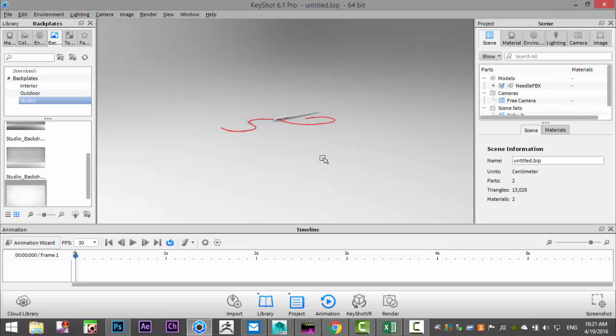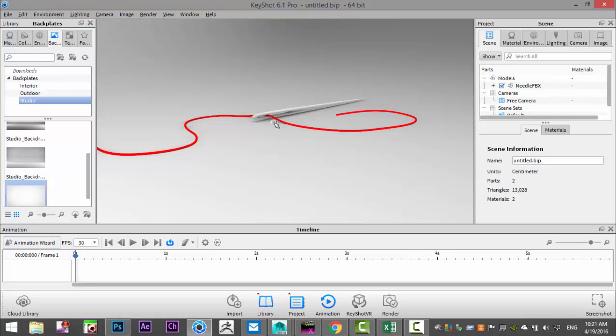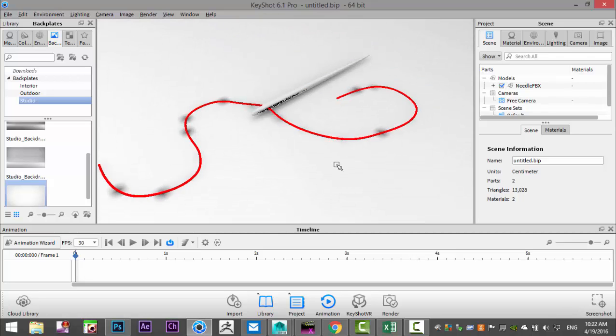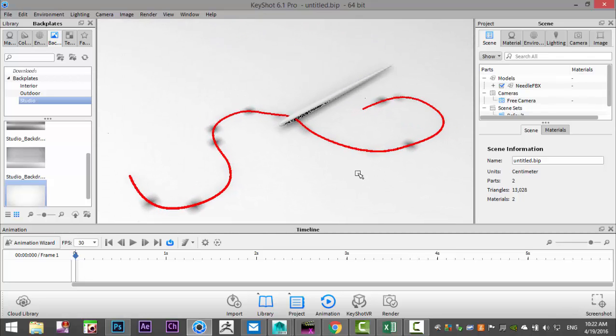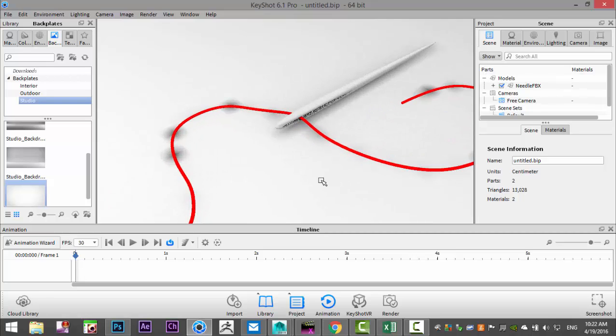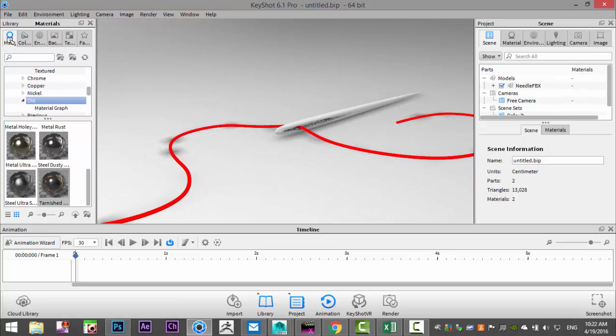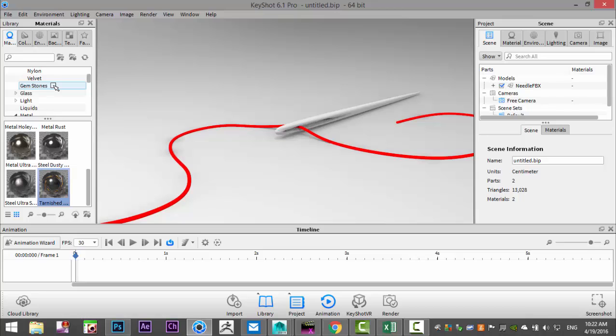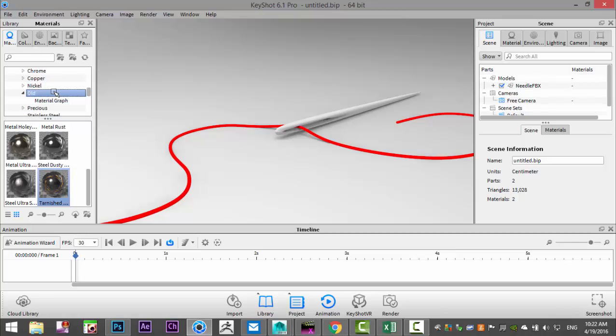I loaded up my scene. I actually just quickly jumped back and applied a color to the thread because I want to apply different types of materials here, so either the needle or the thread needs a different type. Now that we have that, I'm going to go in and apply some material to it.